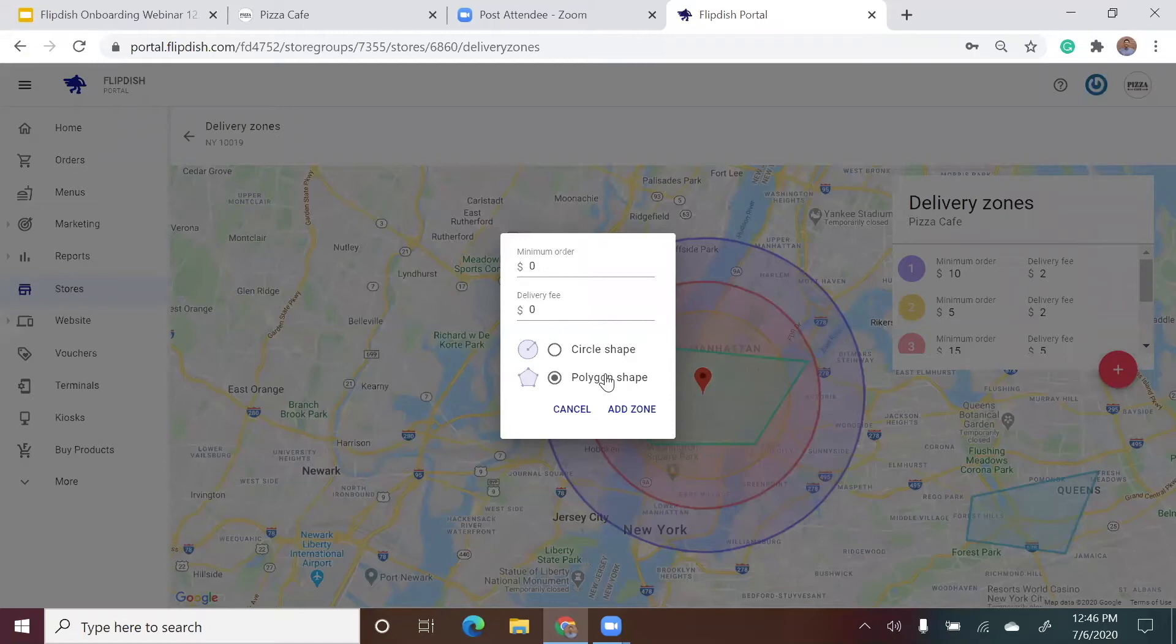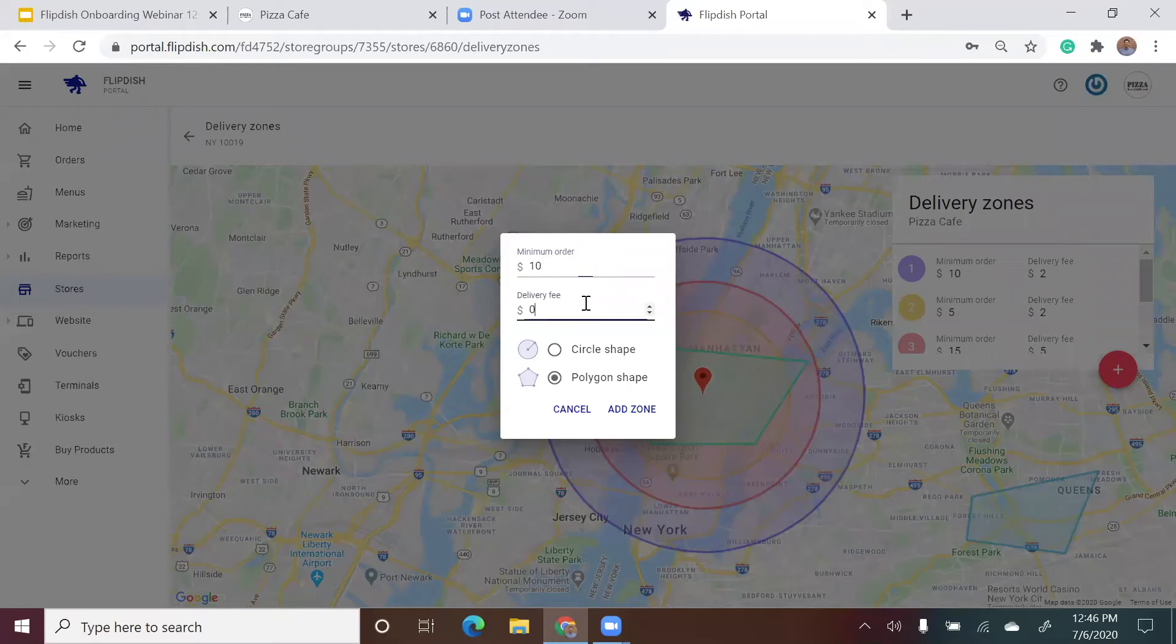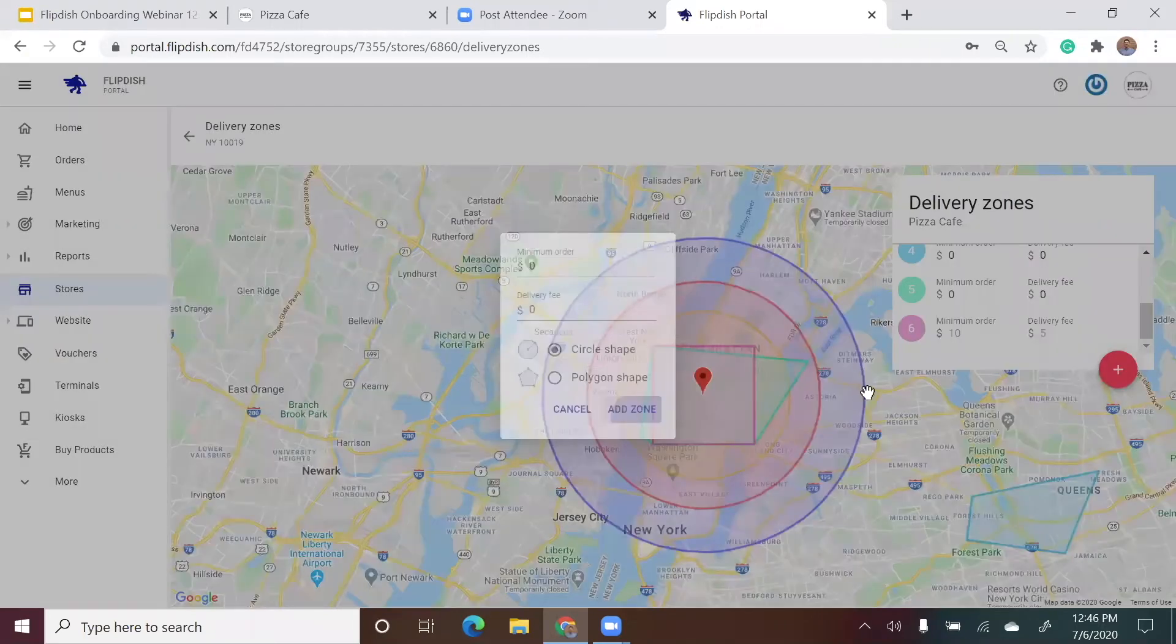So let's start with a polygon delivery zone. I'm going to choose the minimum order value to deliver to this zone as $10. And let's make the delivery fee maybe $5. Then all I have to do is click add zone.